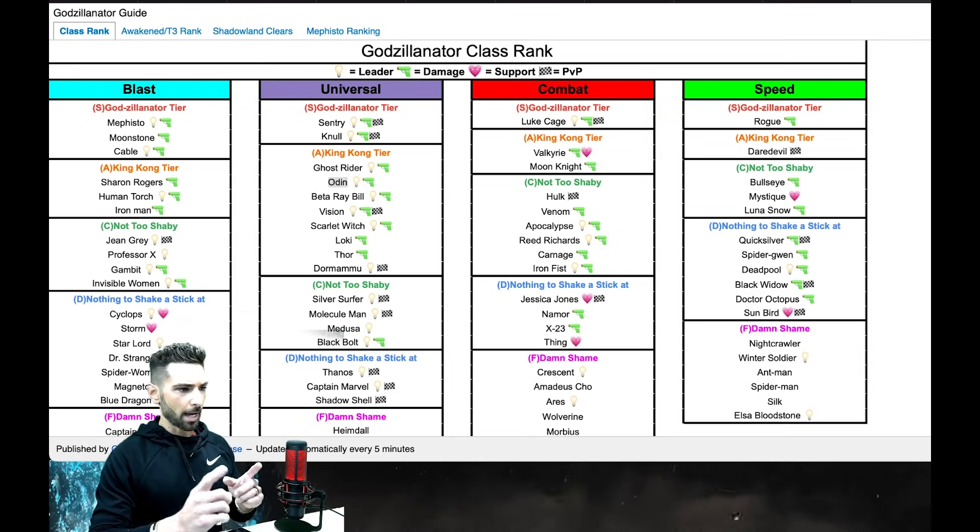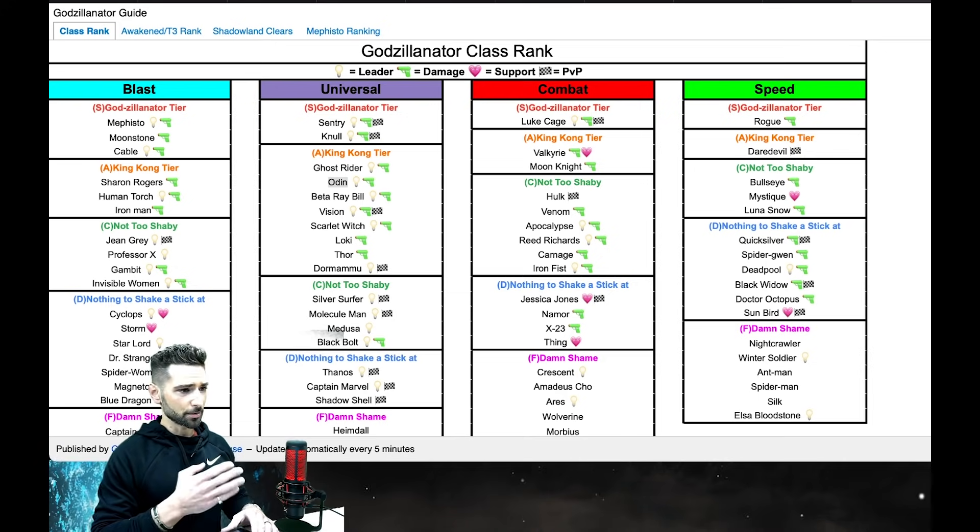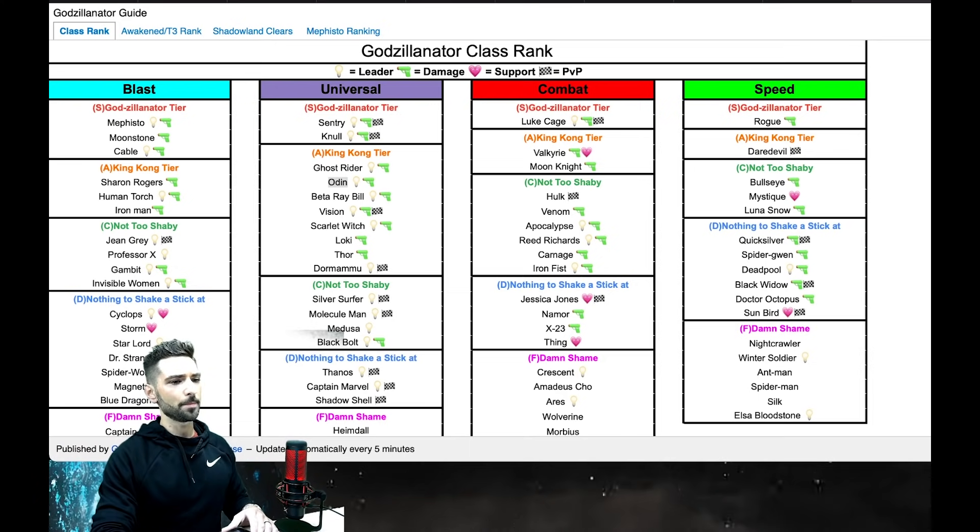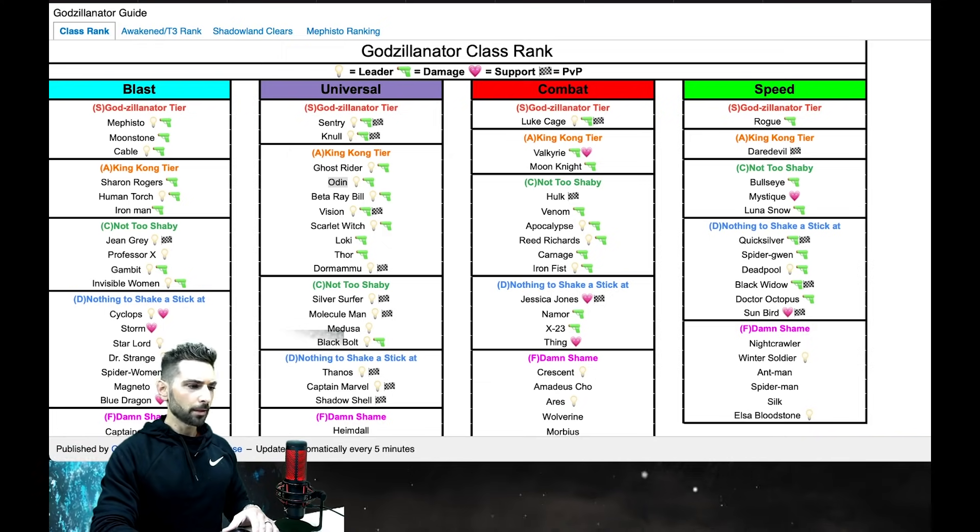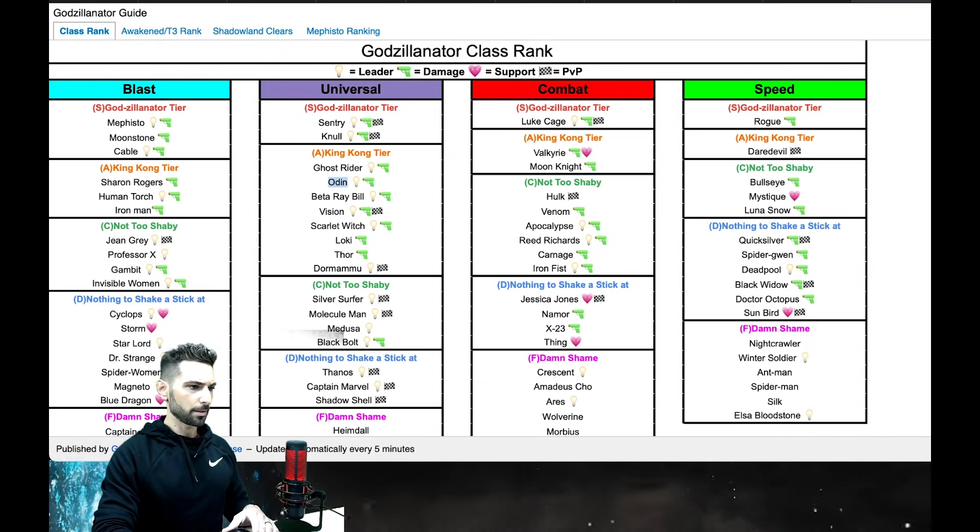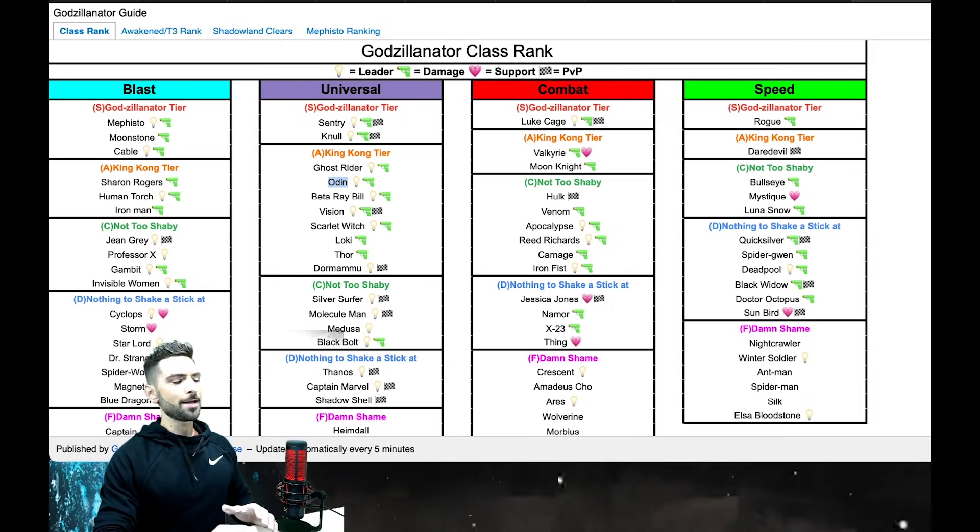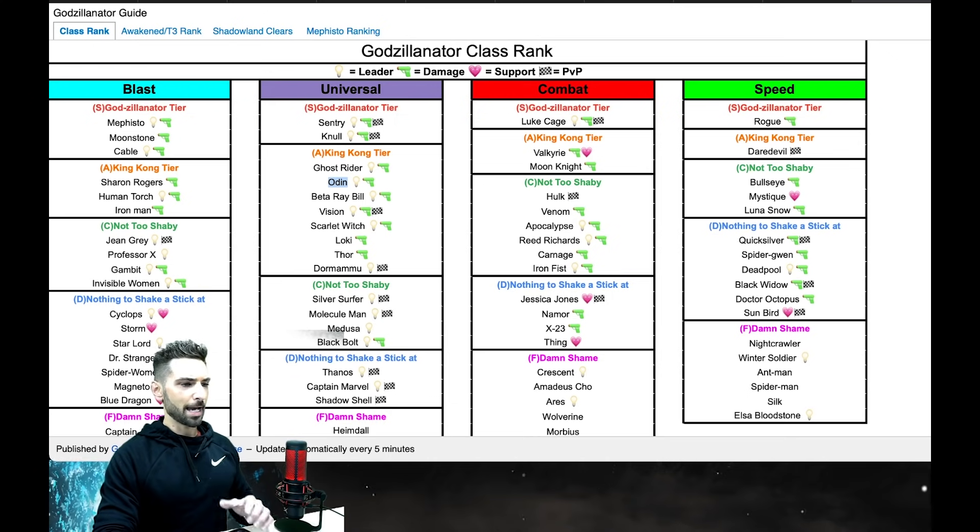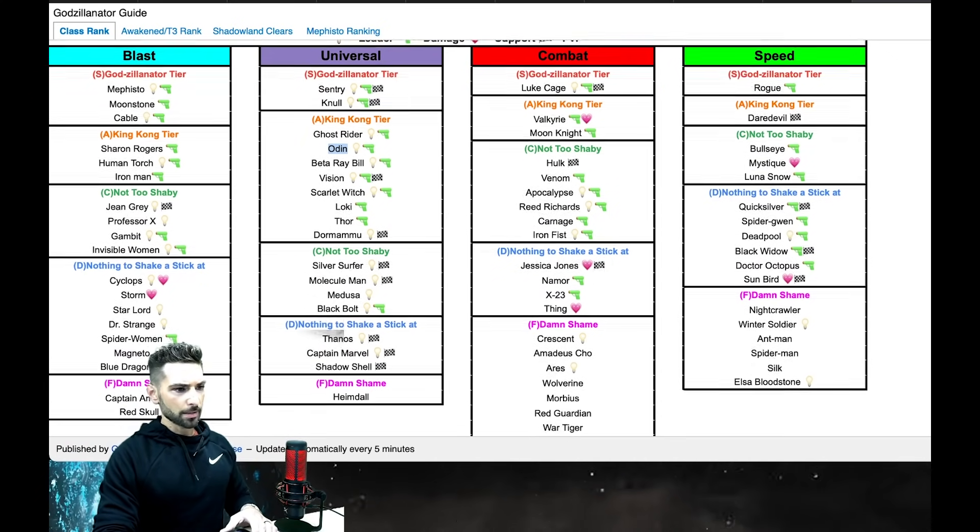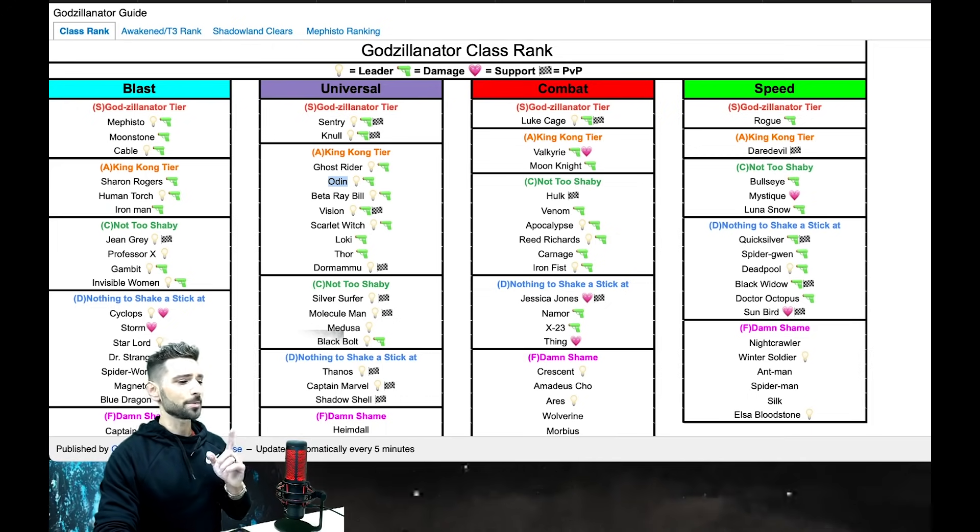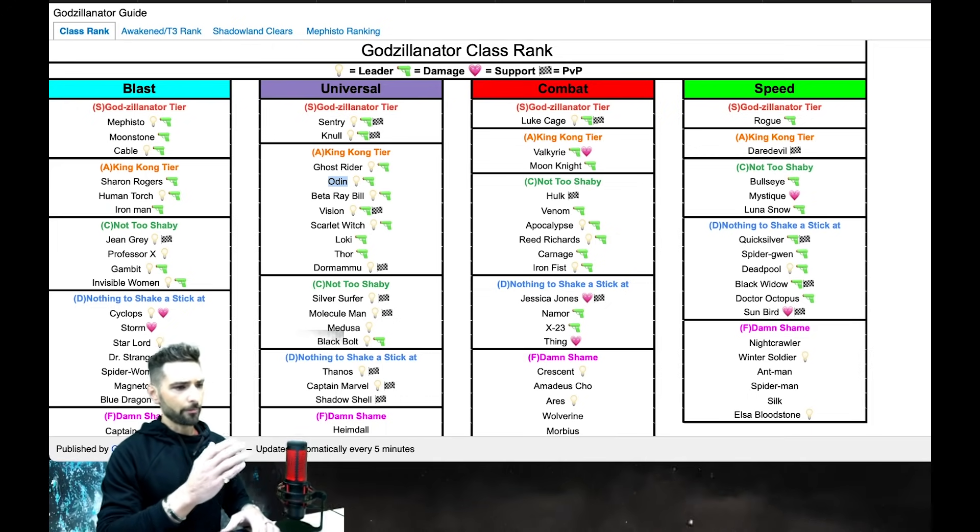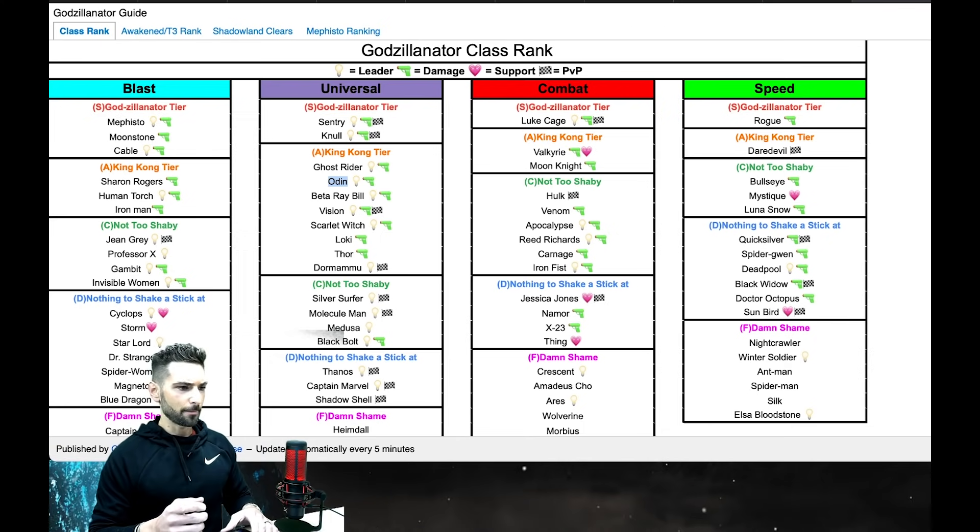So I have a few lists here. There's five different ones, and this is going to be available on my Discord. I want to say that the list is subject to change - these lists will never be 100% complete all of the time. This list here is something special. We have all the type rankings: Blast, Universal, Combat, and Speed.